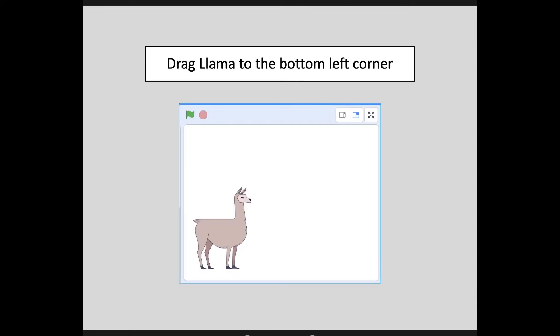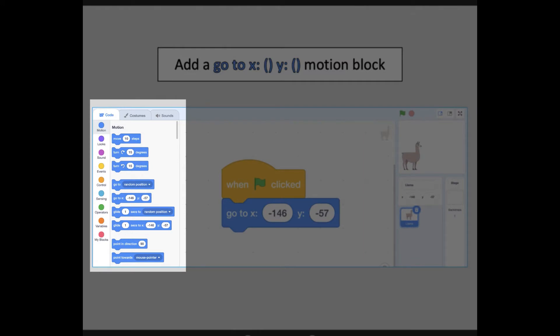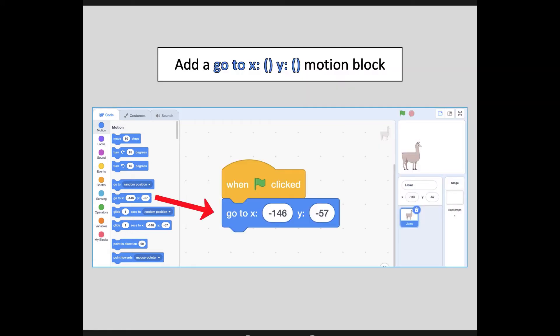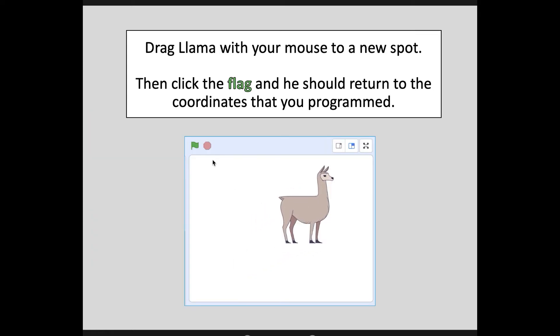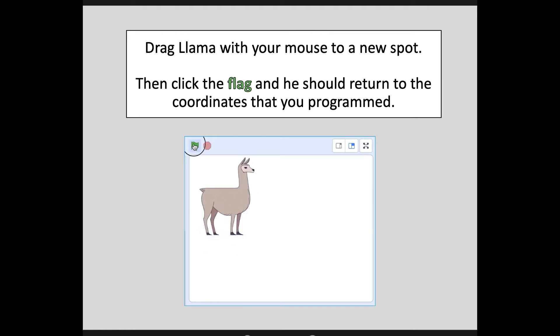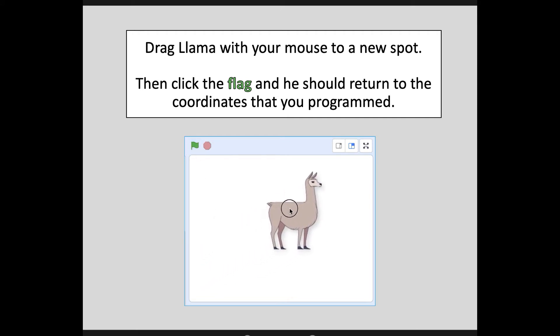Go ahead and drag your Llama to the bottom left corner — we are giving him a start position. Your motion code will update with the coordinates of where you placed Llama. So place him first, then go grab the code that tells your program where you want Llama to start when the flag is clicked. Go to your motion code section — those are all the blue blocks at the top — and add a GoToXY motion block. When you drag that out, it's already going to have those coordinates in place. Now try it out: drag Llama to a new spot, click the flag, and he should return to the coordinates you programmed. No matter where you move him, once you click the flag, the computer puts him back to the programmed coordinates.